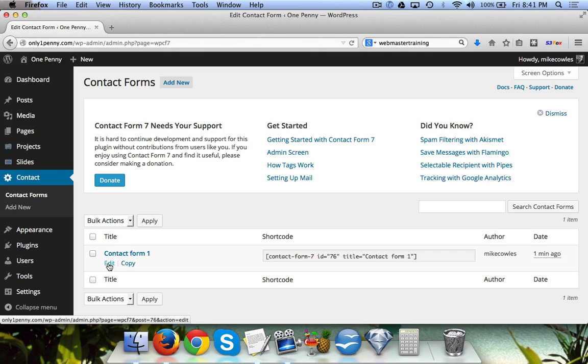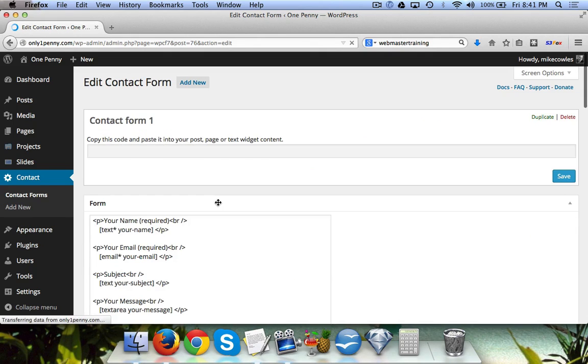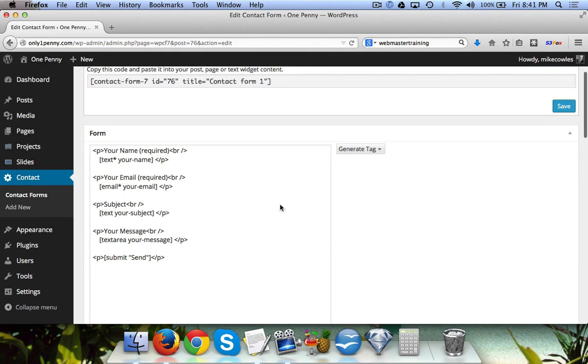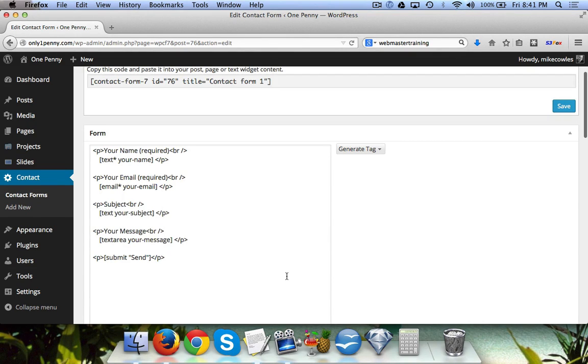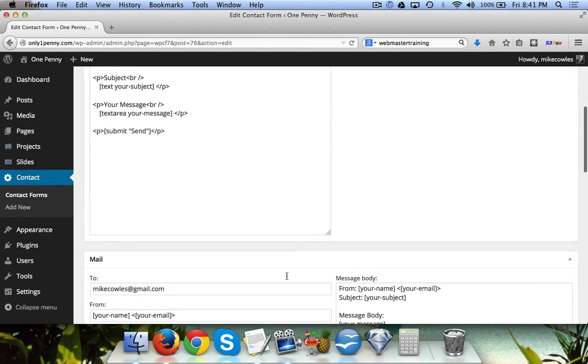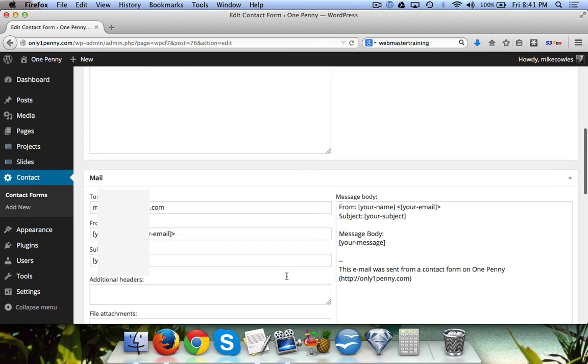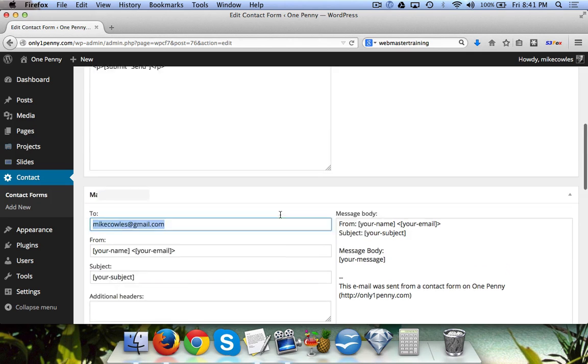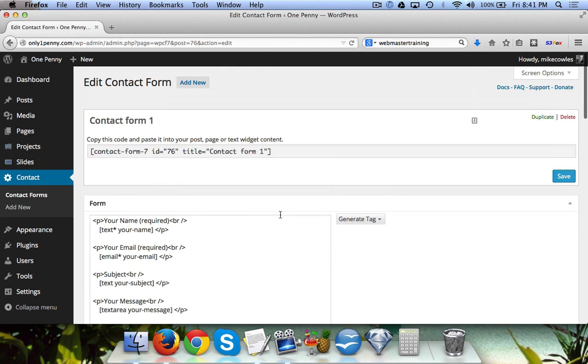If we click on Edit you'll see that it asks for the name, the email, the subject, the message, and then there's a button that says Send. If we scroll down here you can see this is the email that it gets sent to.